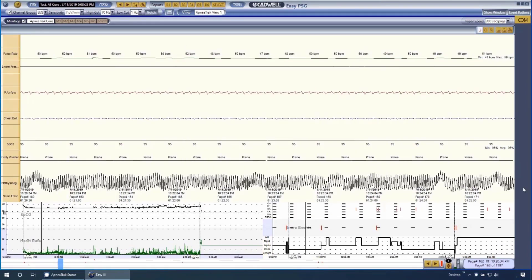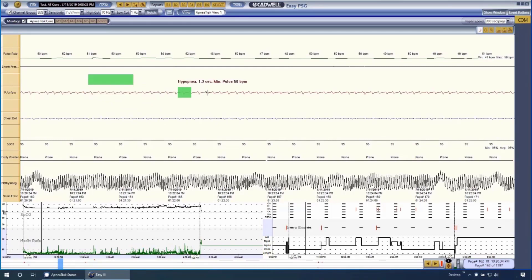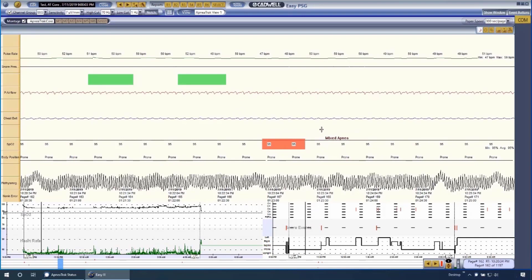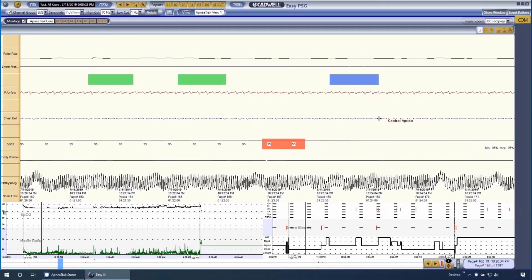Scoring your ApneaTrak study is just like scoring any other EZ3 PSG studies. Respiratory channels can be configured for any respiratory type event and can be marked by dragging and dropping.